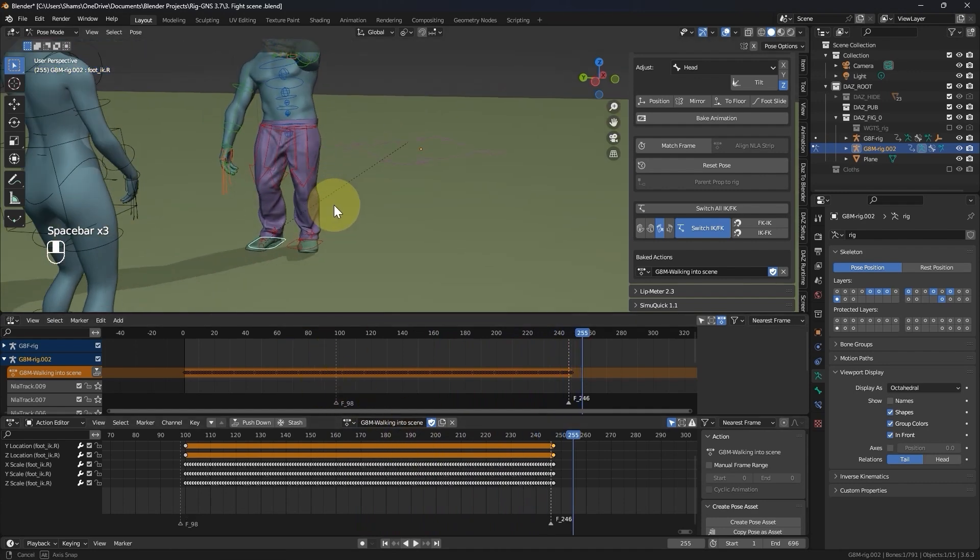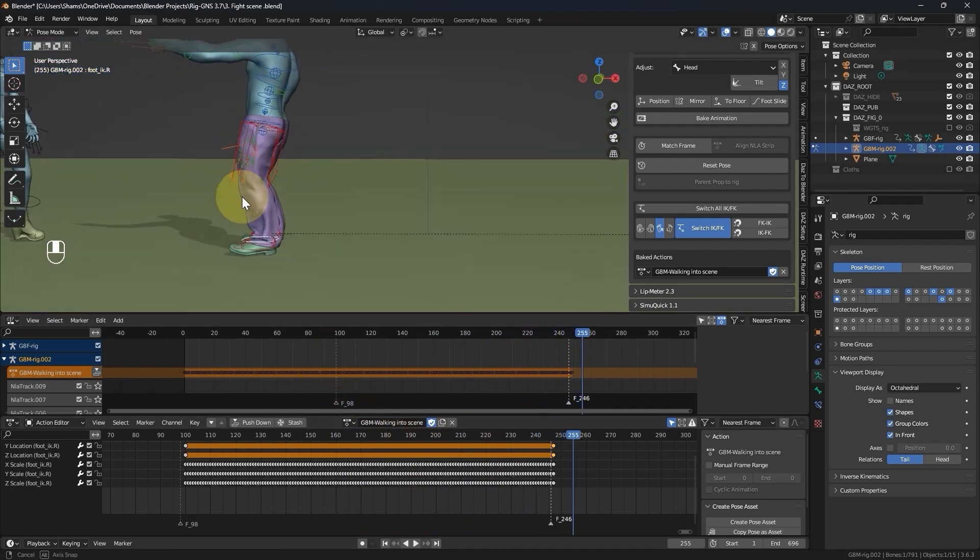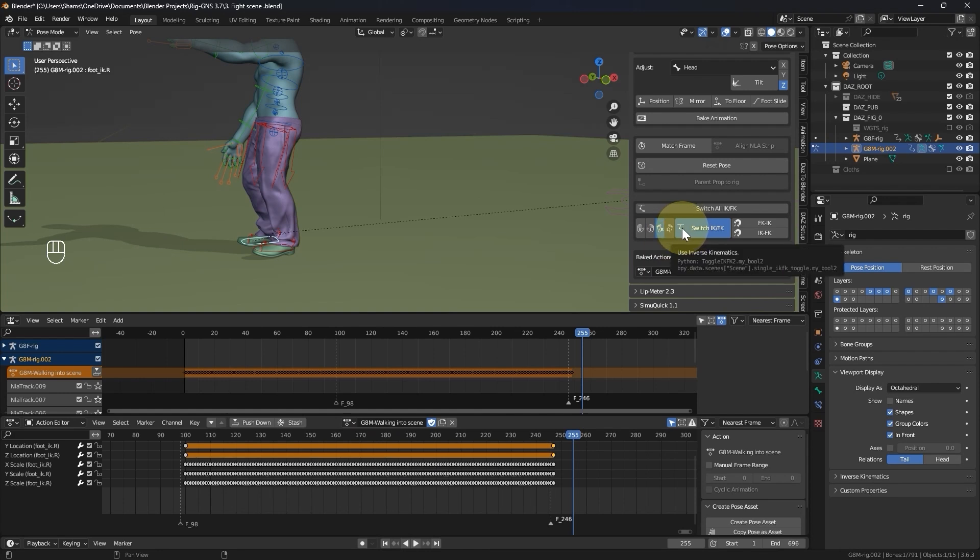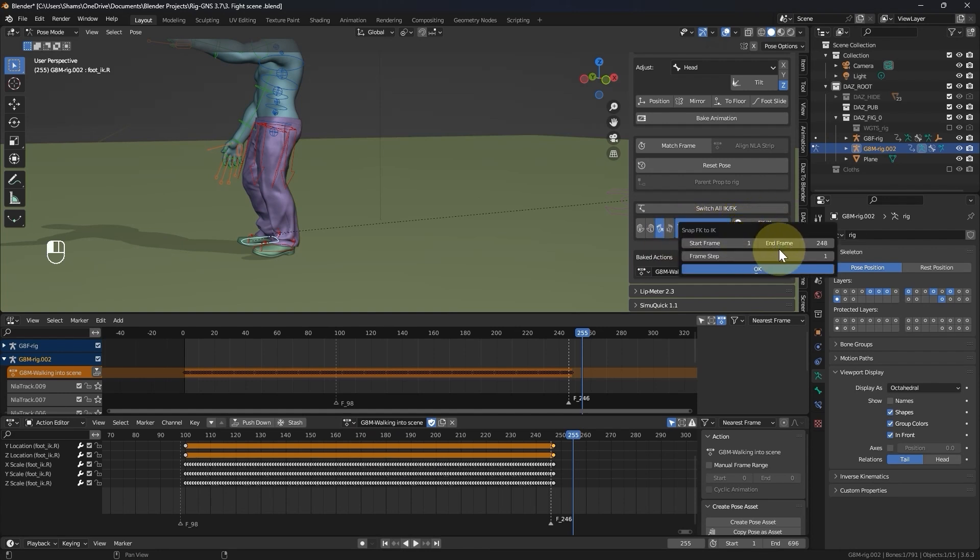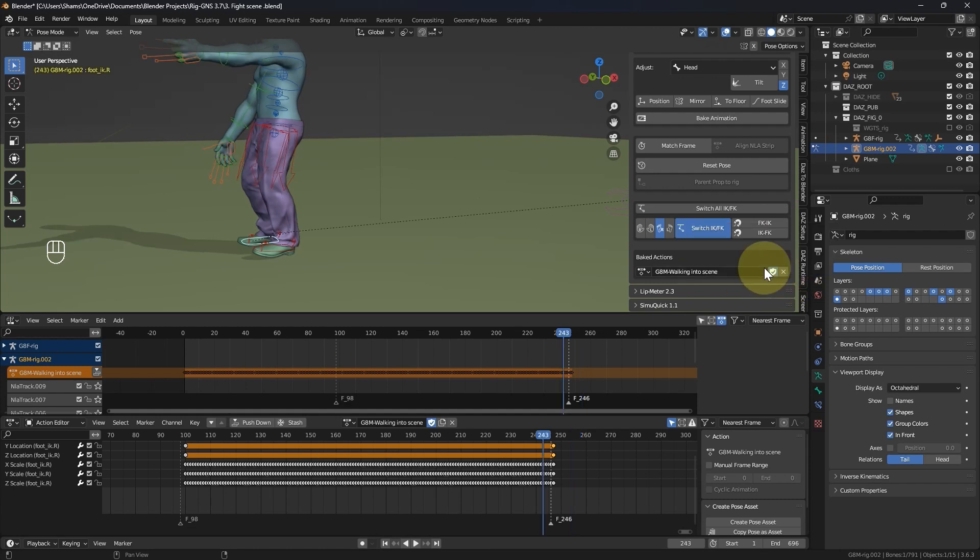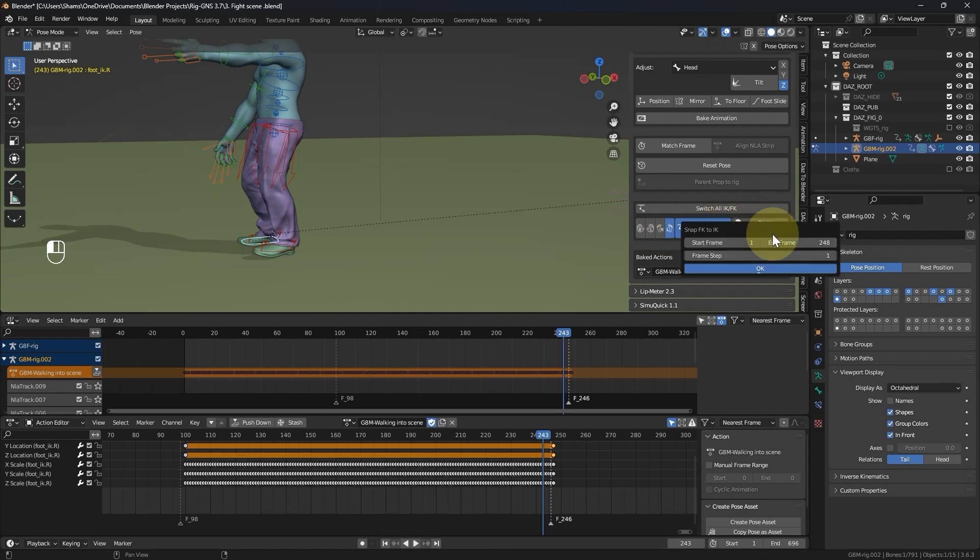Now that I'm satisfied with the feet, I will proceed to copy the keyframes of the IK bones to the FK bones, by going to the panel. With the right bone enabled, I will click the FK to IK button, set the frame range from 100 to 244, and then click OK. Fortunately, FK to IK doesn't take as much time as IK to FK. Once it is executed for the right leg, I will repeat the process for the left leg, by enabling it in the panel, and clicking the FK to IK button. I will set the frame range to 100 to 244, and then click OK.